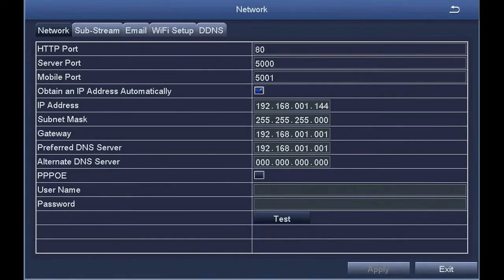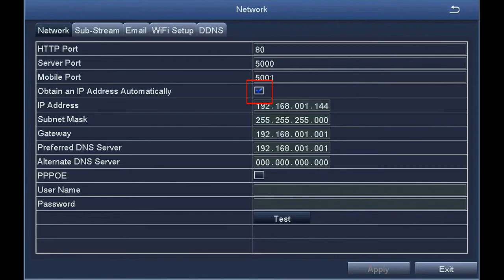On the network screen, ensure the Obtain an IP Address Automatically option is checked, then click Test.